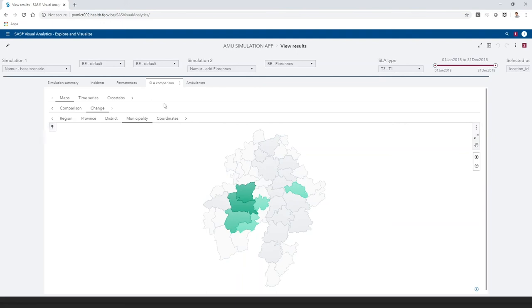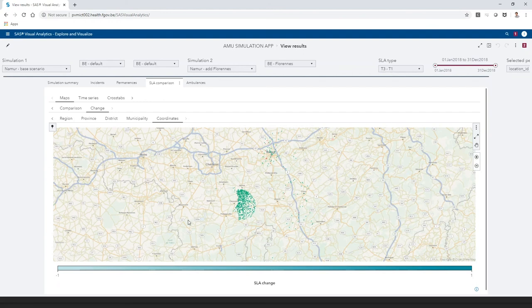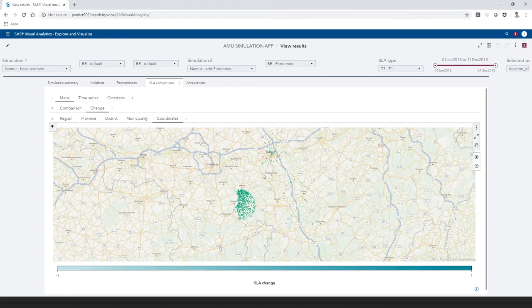If we look at the coordinates of the incidents whose SLA has changed, we can see that the SLA has improved mostly due to incidents to the east of the new location. This also has a slight positive effect on the municipalities that are positioned even further to the east, because they need to help less.